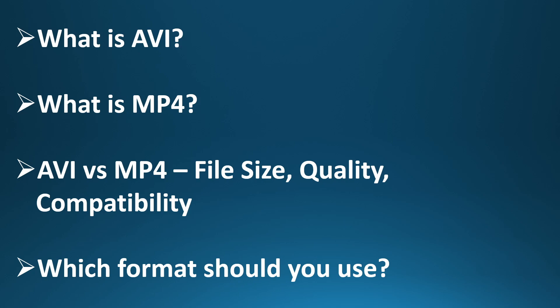Compatibility: MP4 wins here hands down. It works on pretty much everything, while AVI may require special codecs or media players. If you're editing video and need the highest quality, you might start with AVI, but if you're exporting for the web, social media, or YouTube, MP4 is your best bet. It strikes the perfect balance between quality, compatibility, and file size.